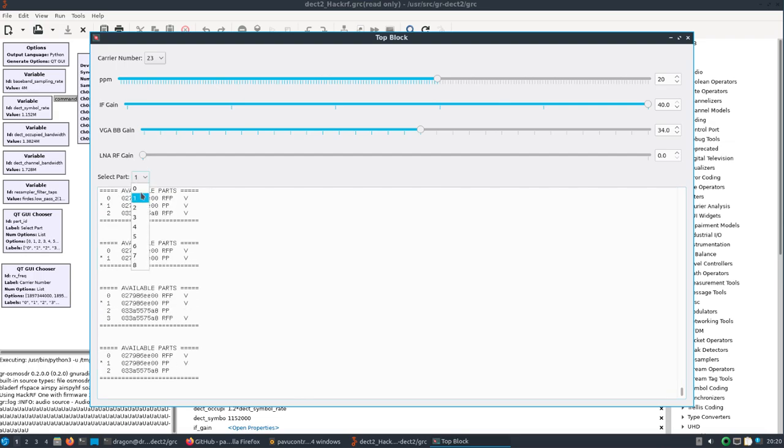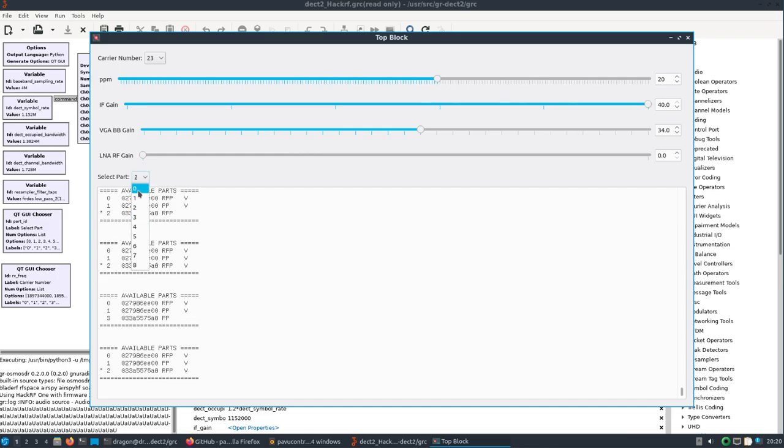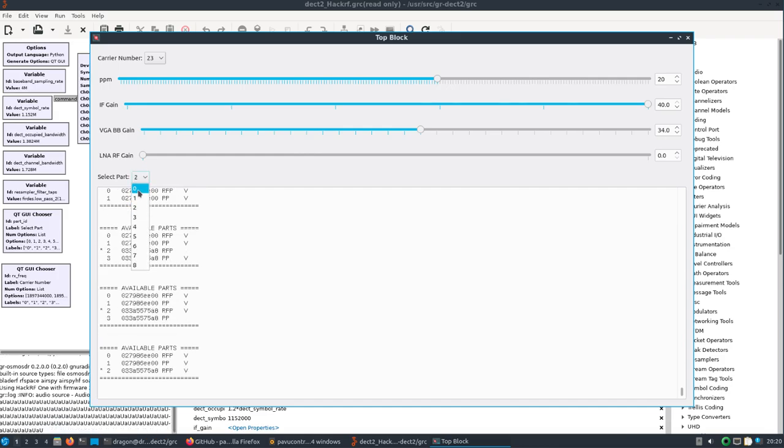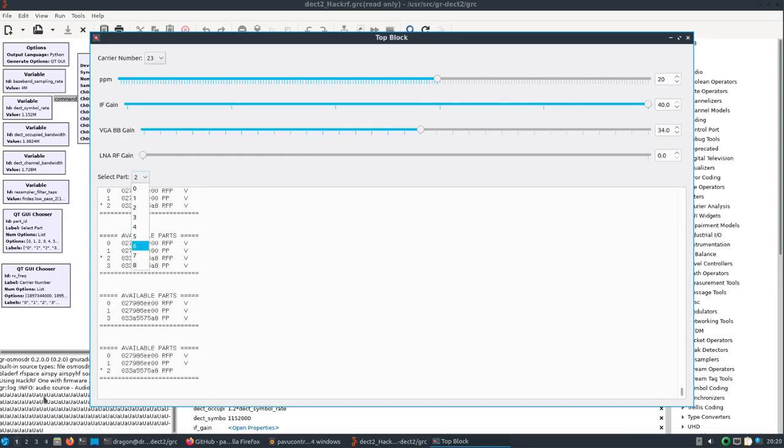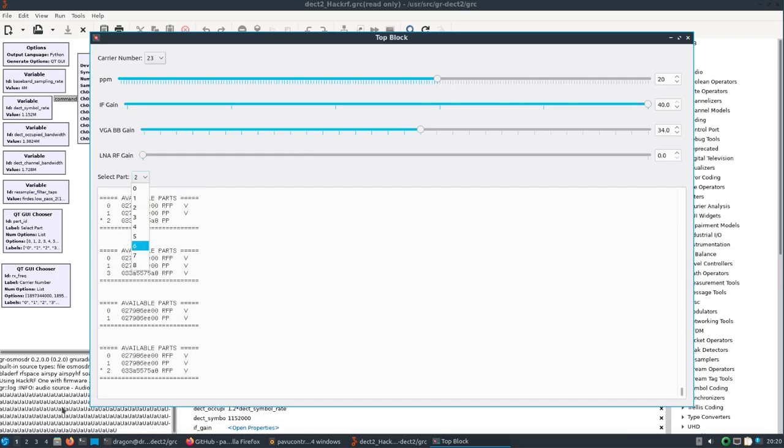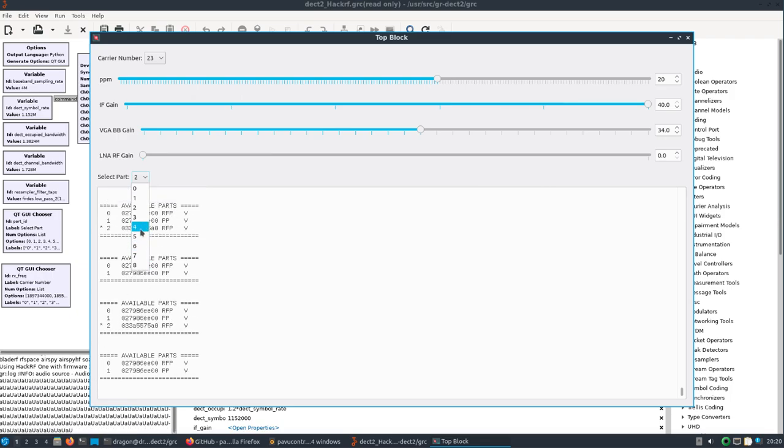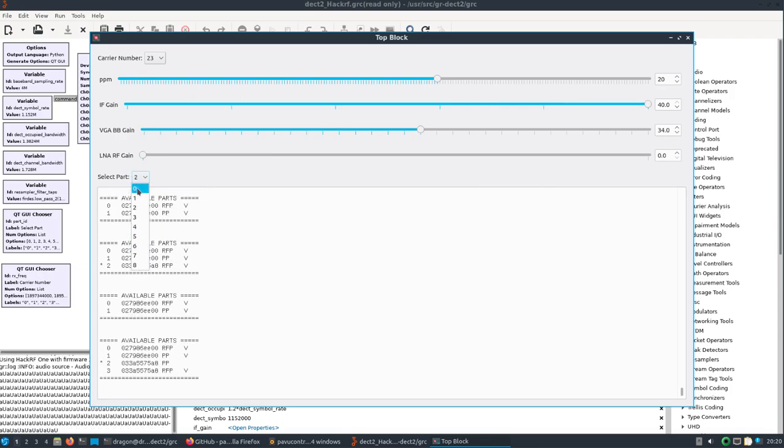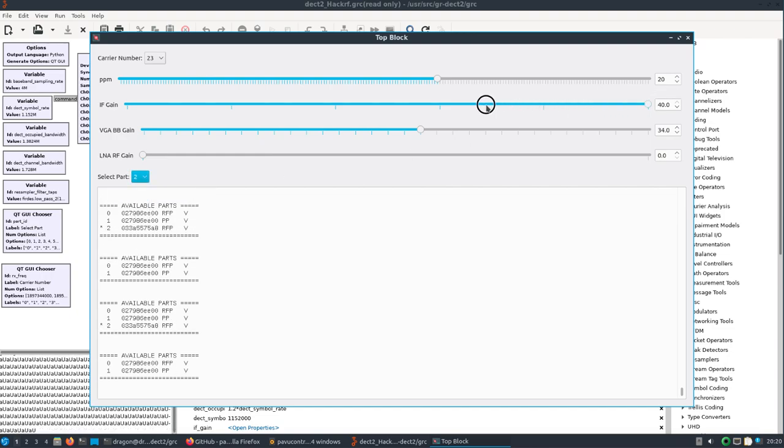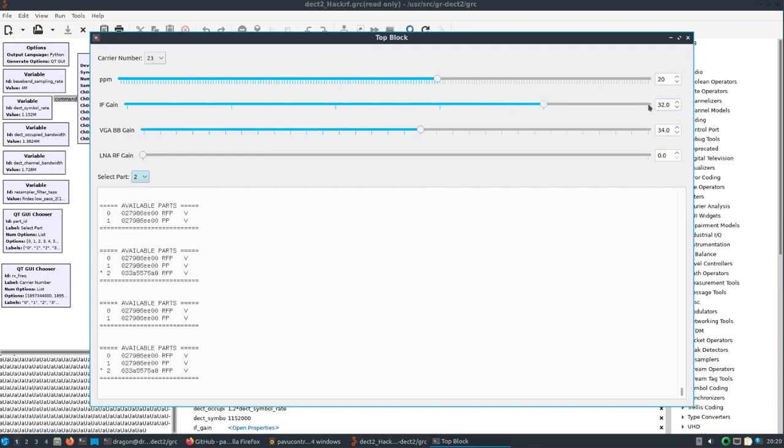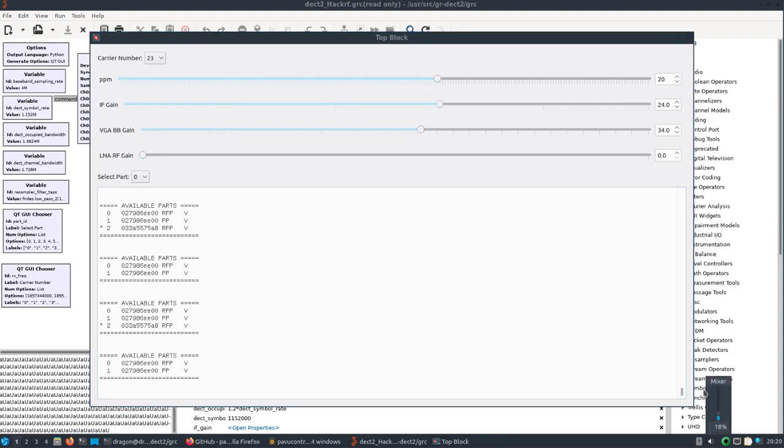You select your part here and in this case you can see I'm getting a little bit of, I think the word is overflow. But if I select part zero and I'll dial the gain back a little bit, we should start decoding and hear in this case perfectly well what is going over the air.